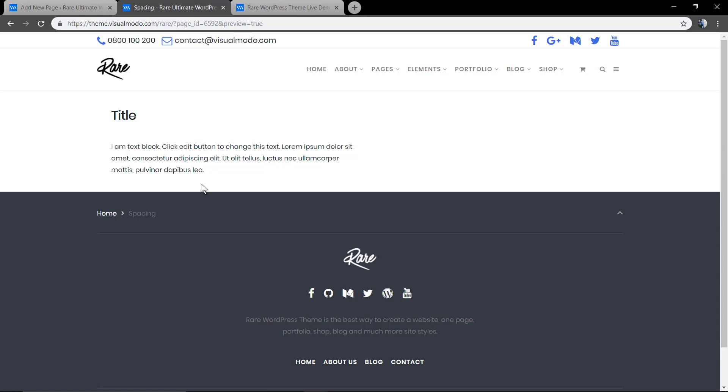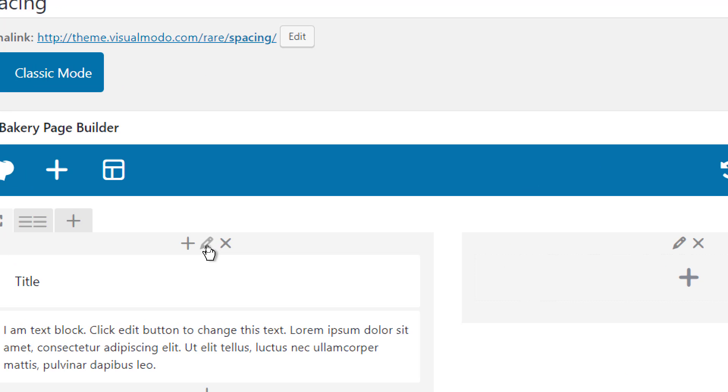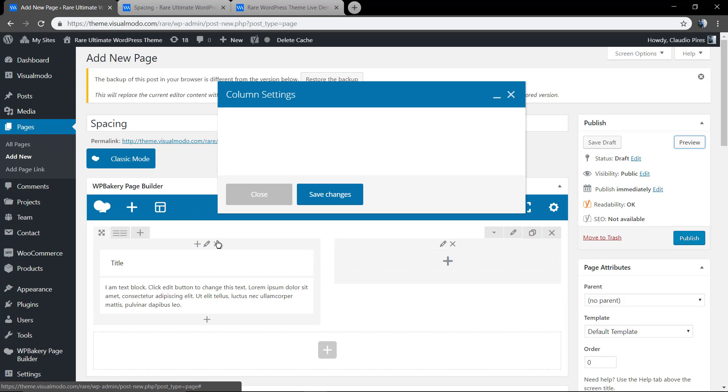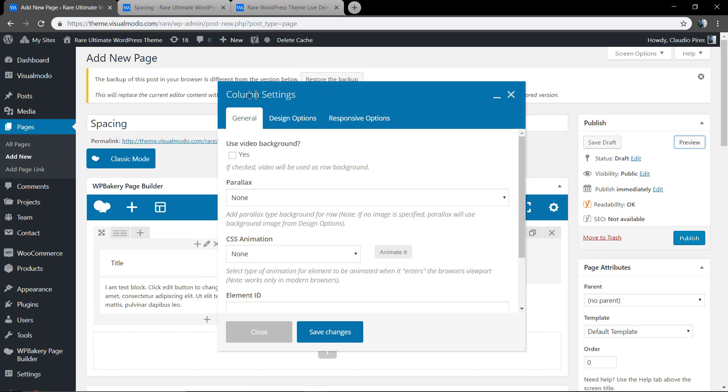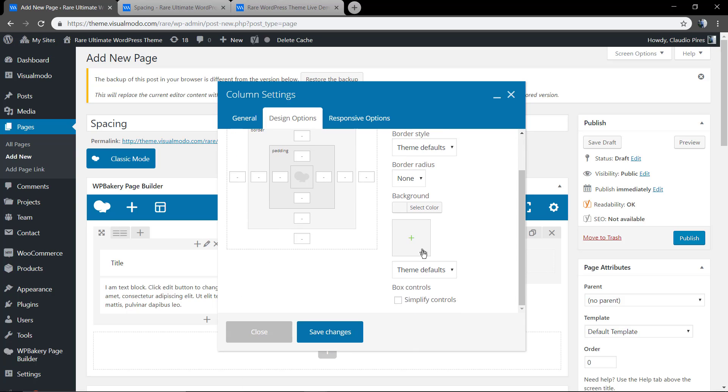So we add zero but no changes in the content. Why? It's because we changed only the row. Now you need to change the column design option. Here in this icon, a pencil icon, you're going to click and you're just going to find another design option.